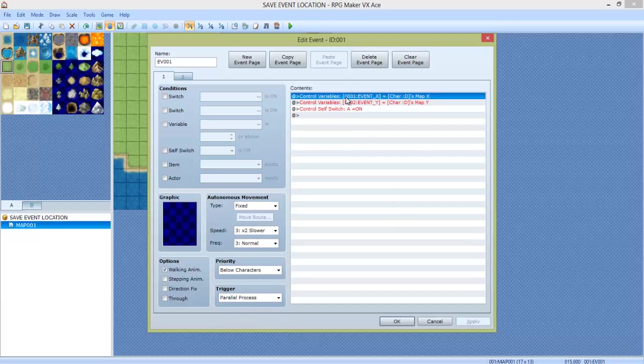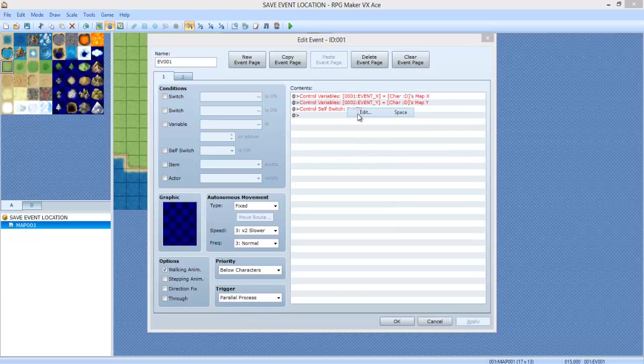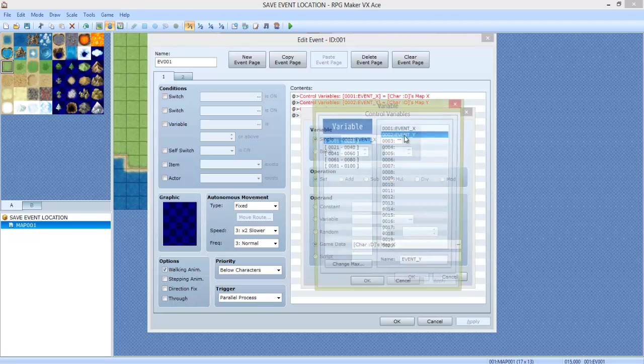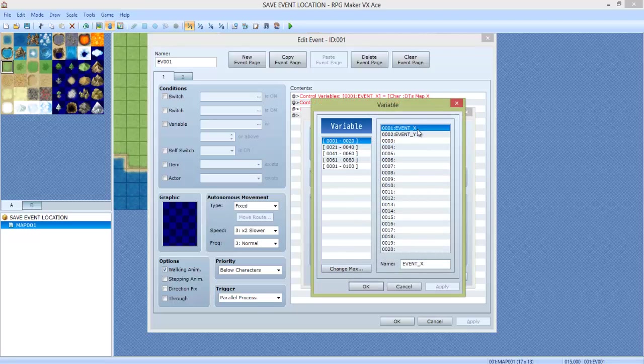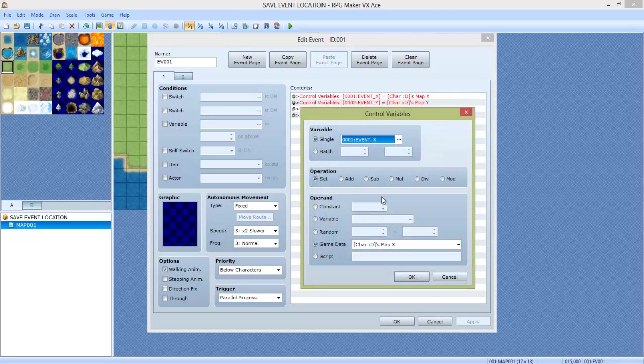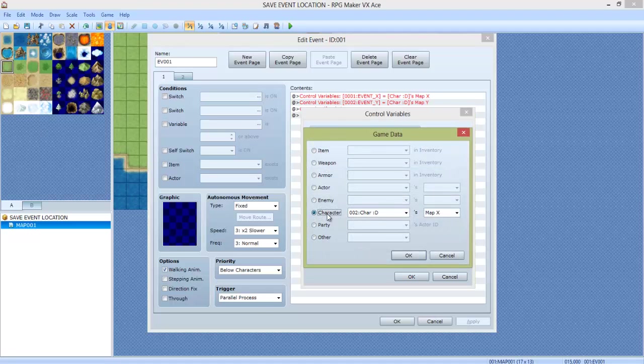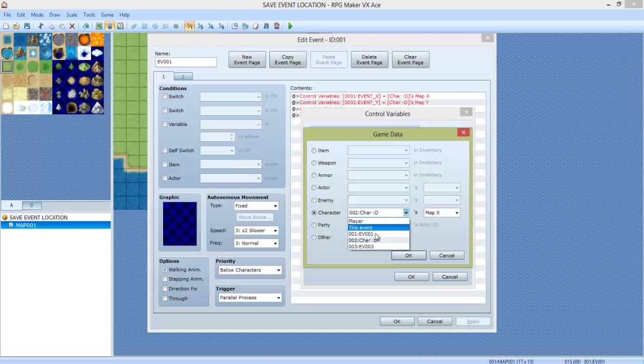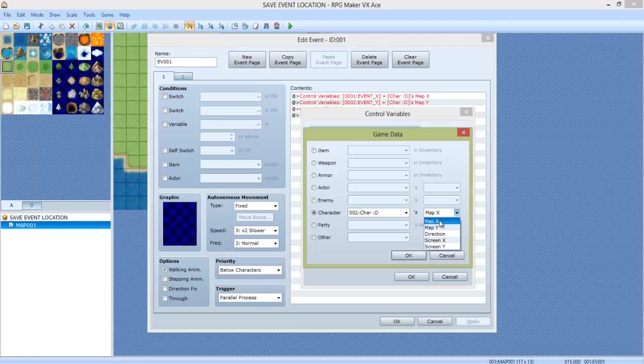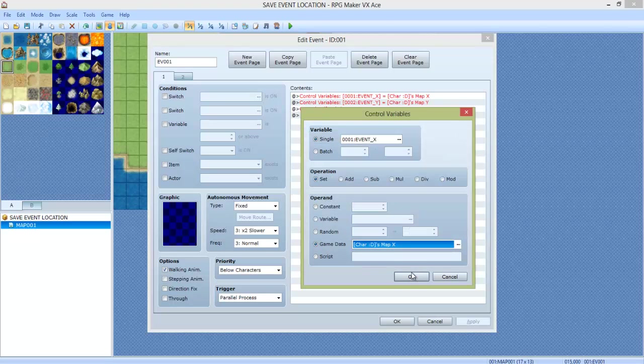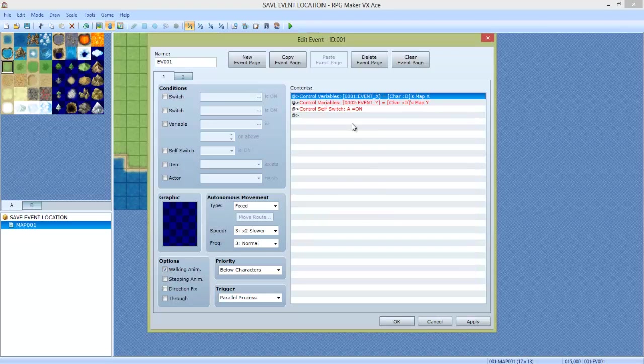Now we're going to create two variables: one called EventX and one called EventY. Modify EventX, set it to Set, GameData, go to Character, and find the character that we named, which is Char with a happy face, and set it to MapX. Click OK.